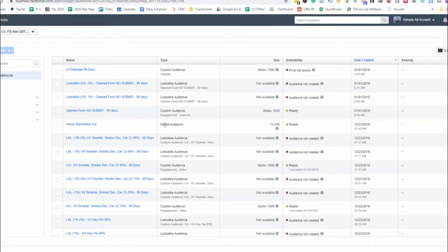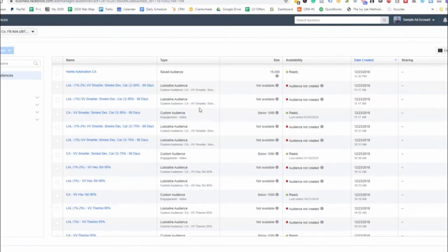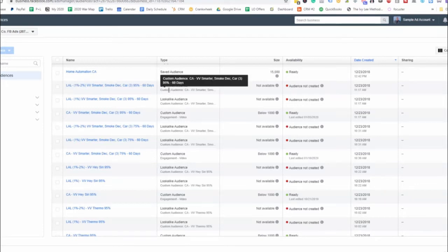So coming right here, this is a saved audience for home automation that we created manually. And then we set it up here. It's a saved audience. And then we have this one right here.